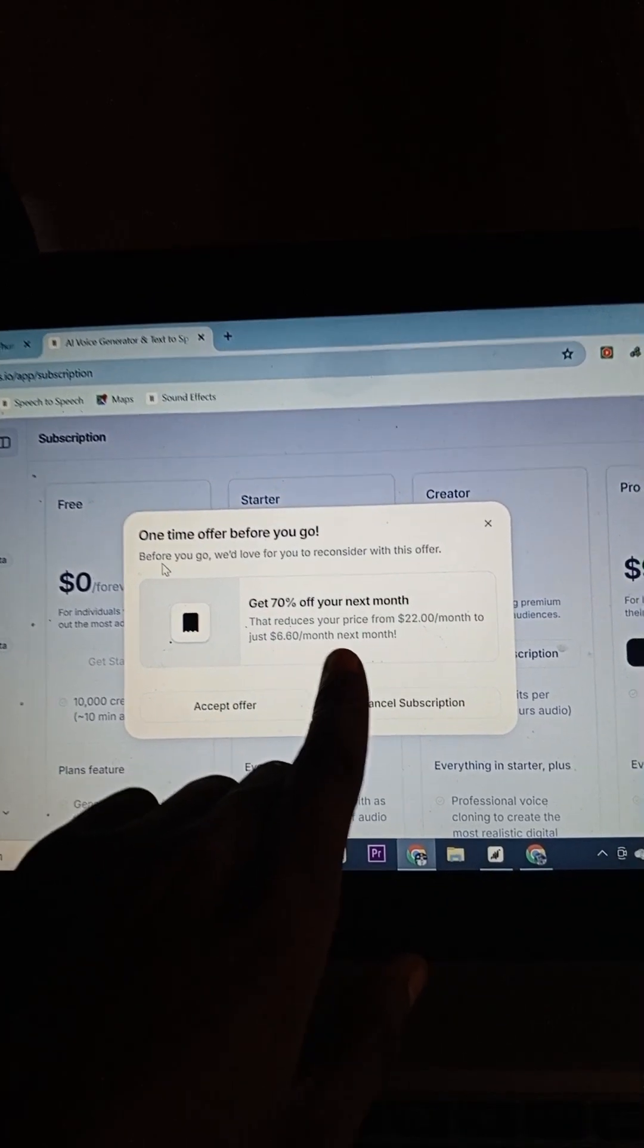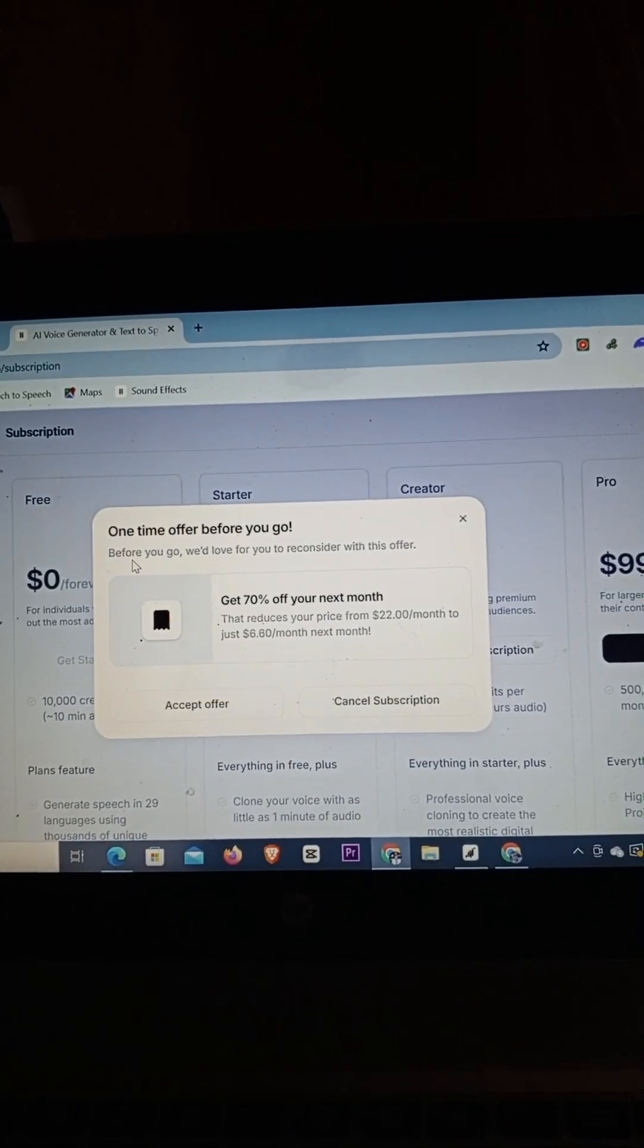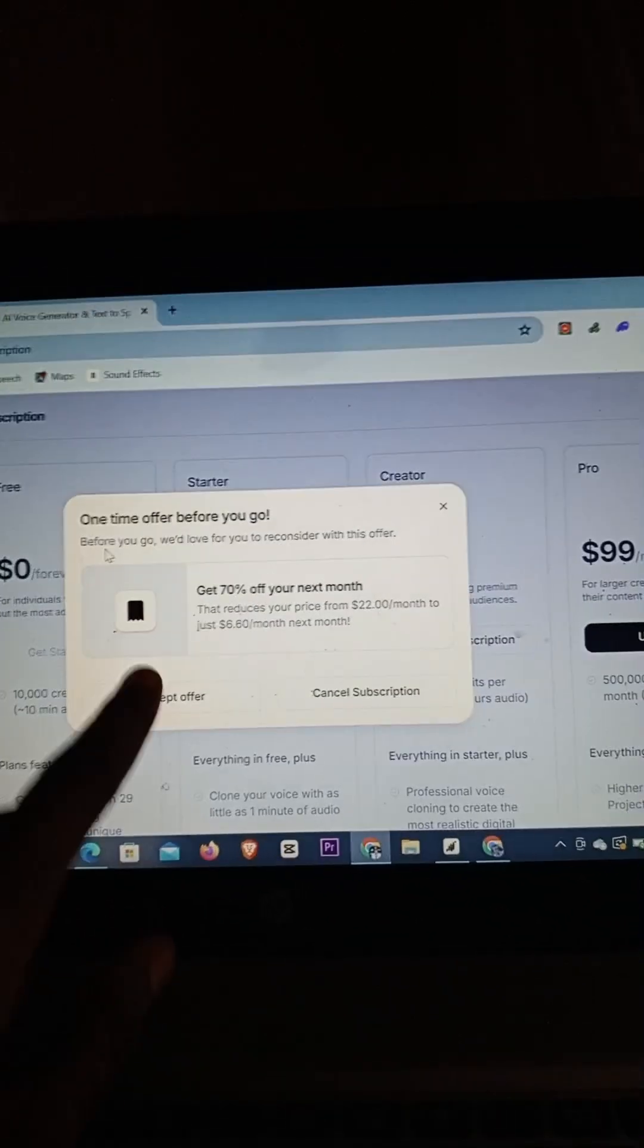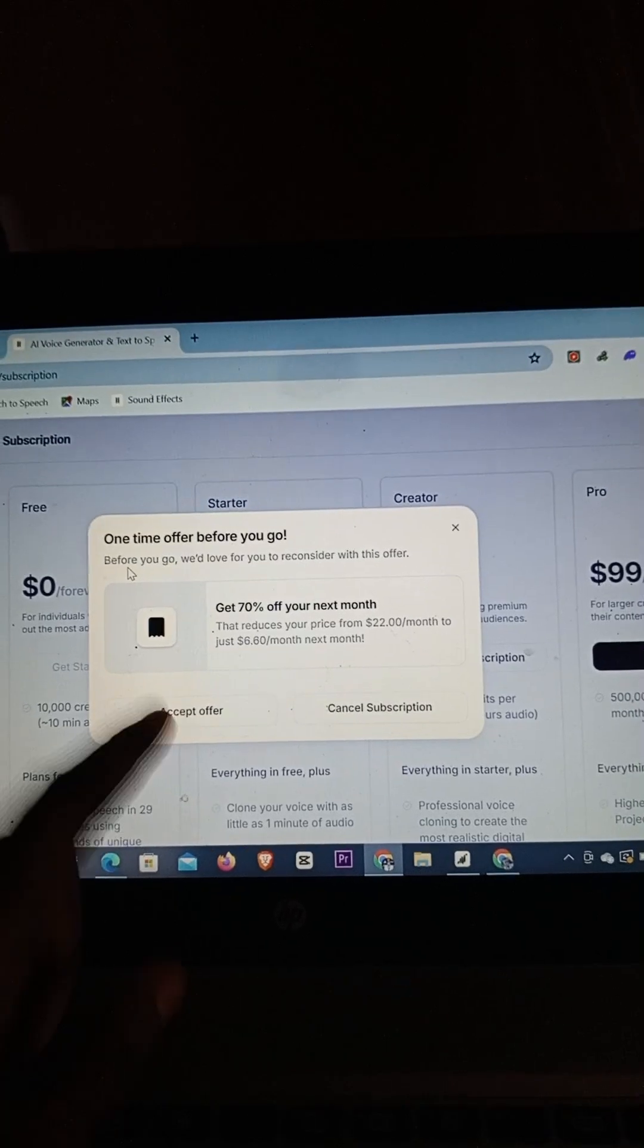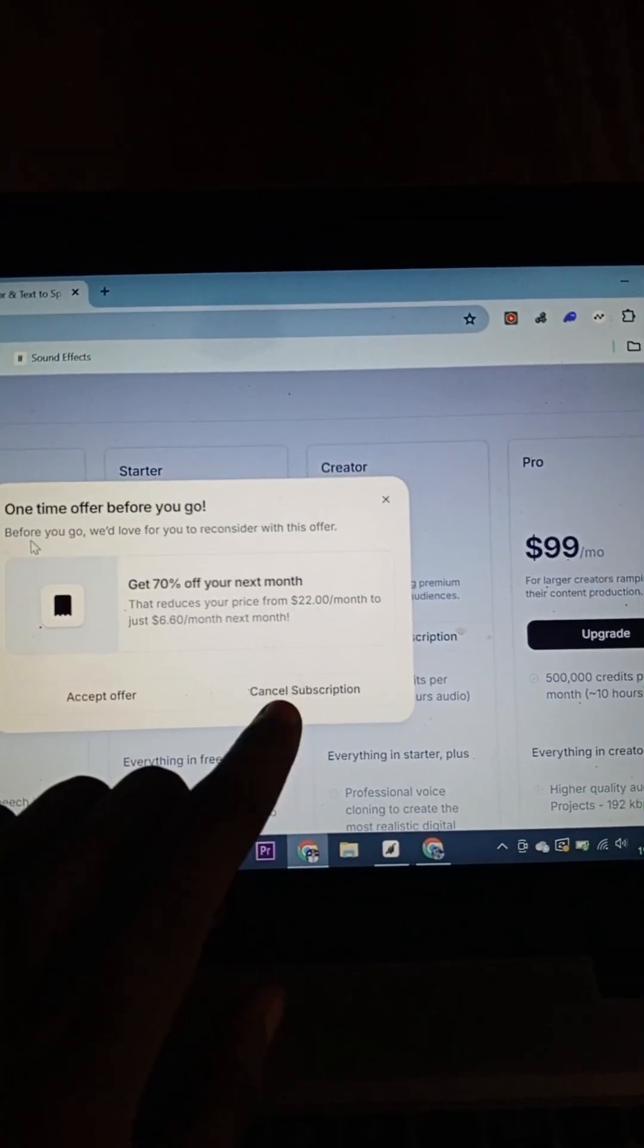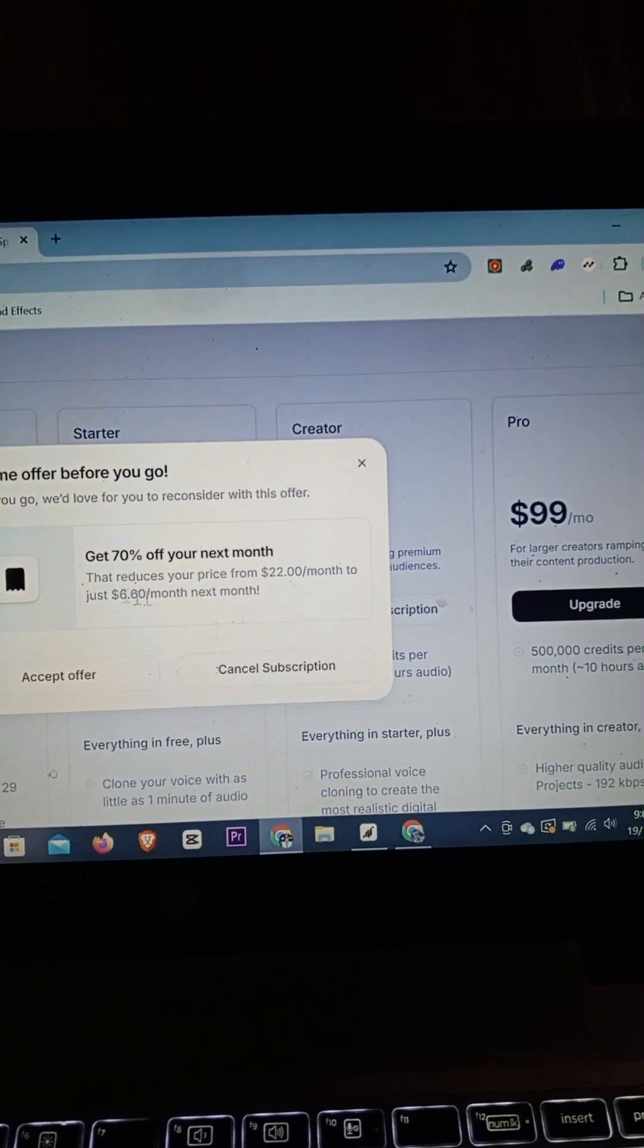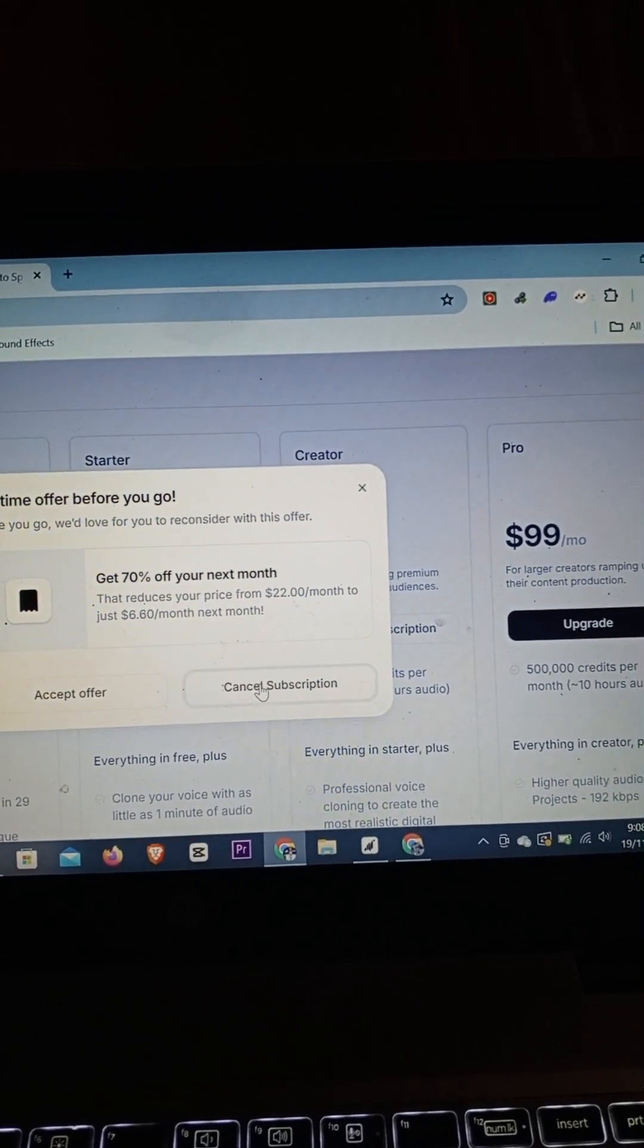That reduces the price from $22 per month to just $6.60 per month for the next month. Basically they want you to stay. If you still want it, just simply click on Accept Offer. But if you don't want that offer, just simply click on Cancel Subscription and get over with it once and for all.